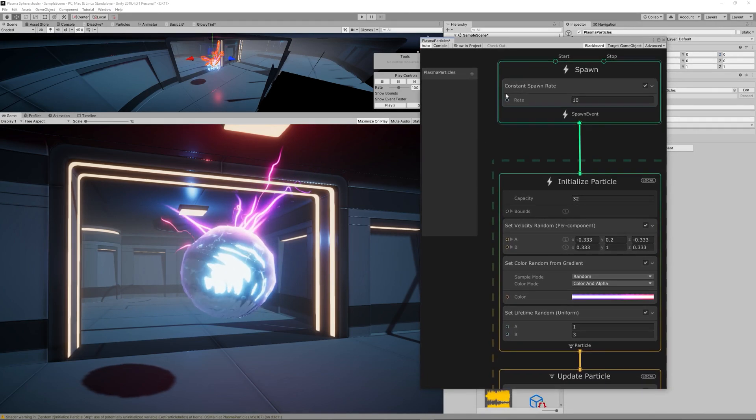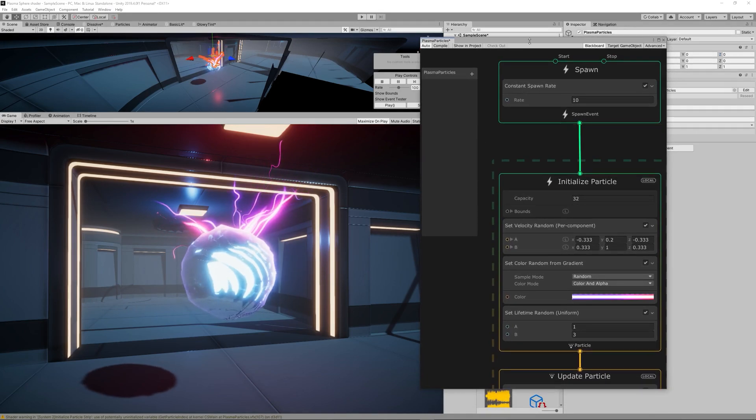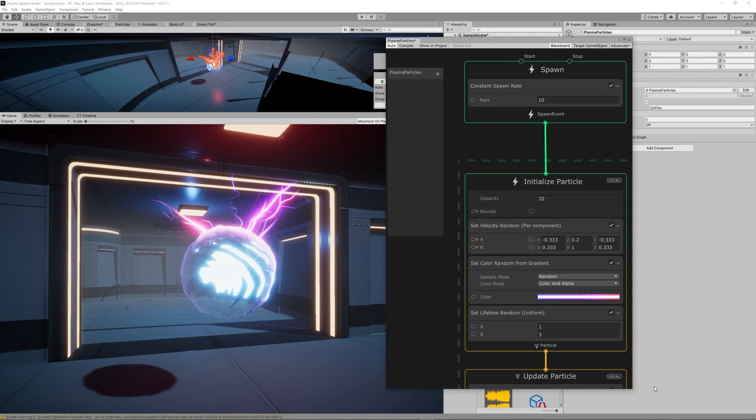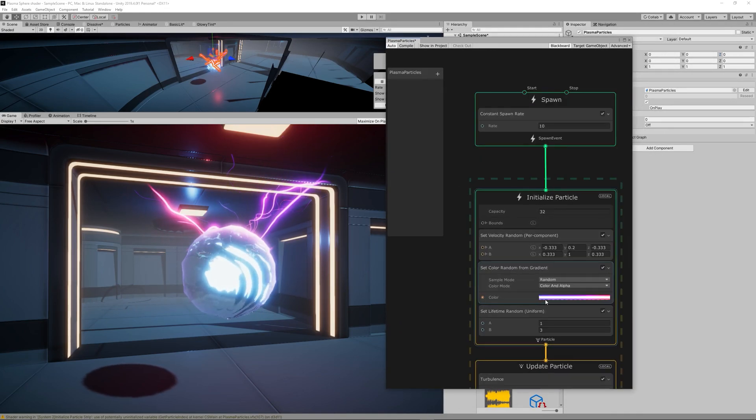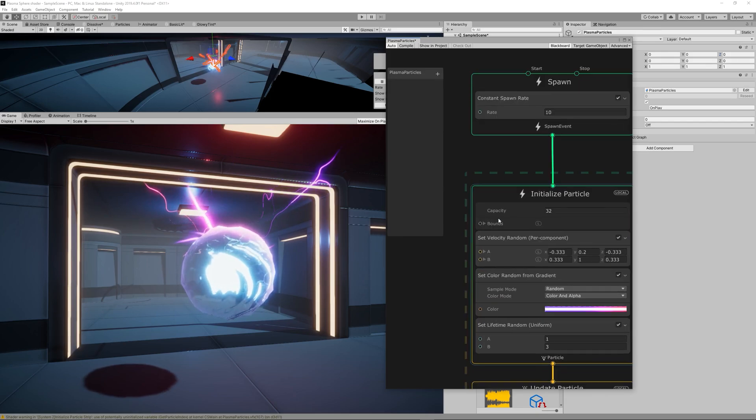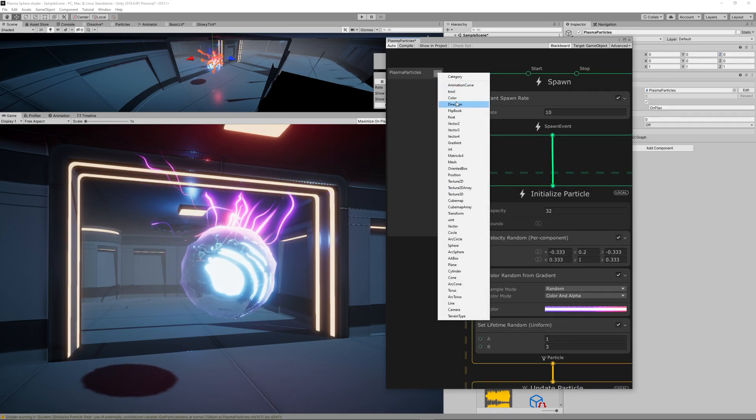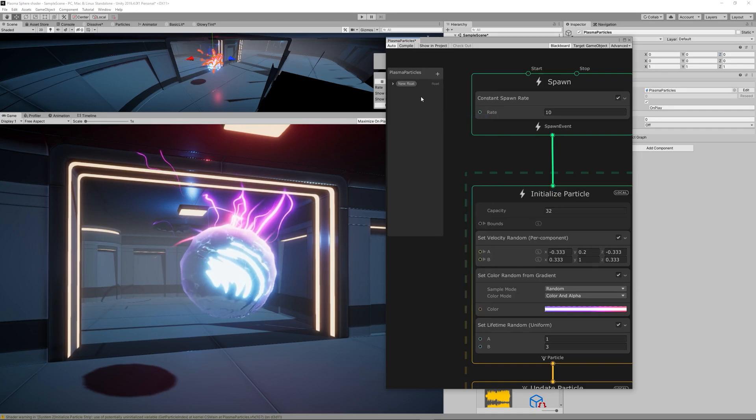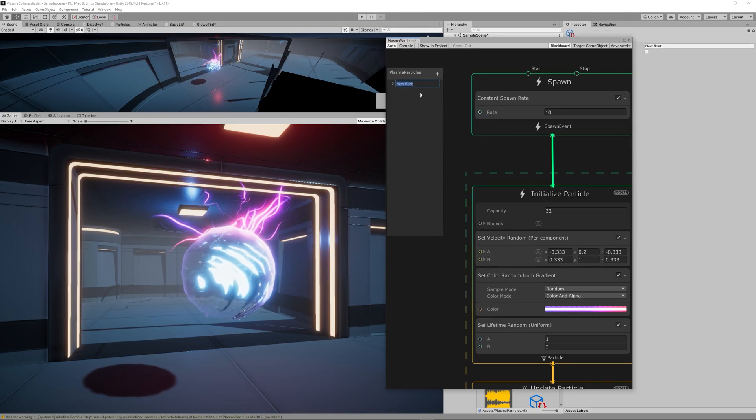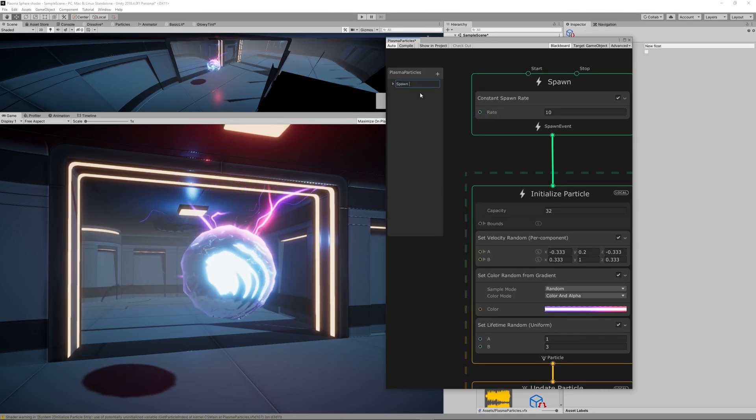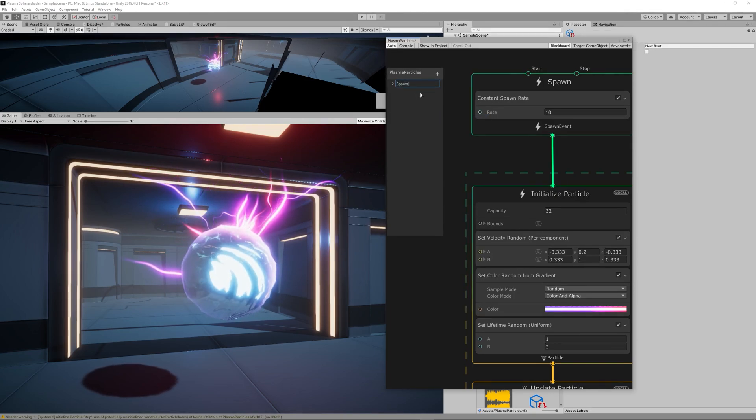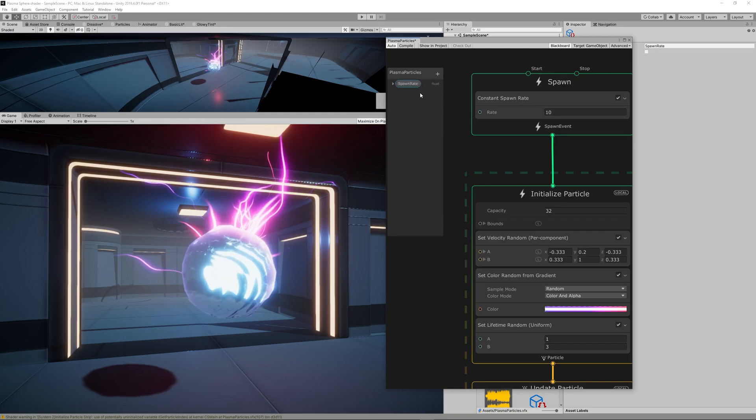And now we can see those nice looking trails. The first thing we need to do is to set the spawn rate and we want everything in the end to be controlled from the inspector.